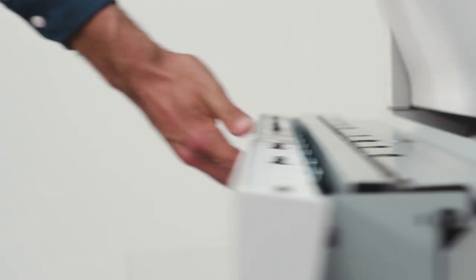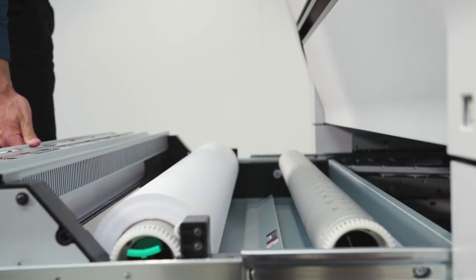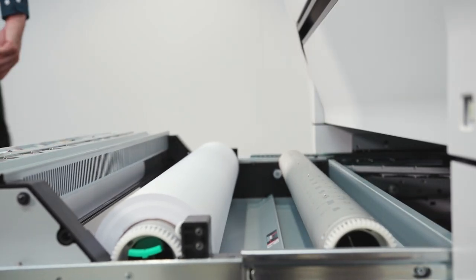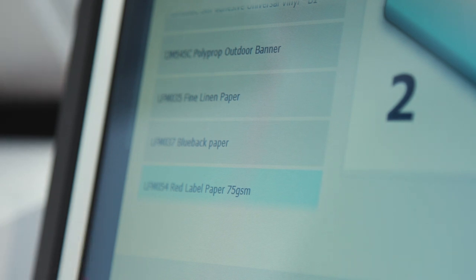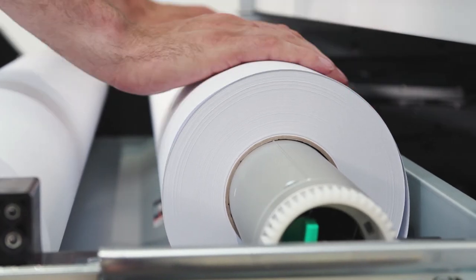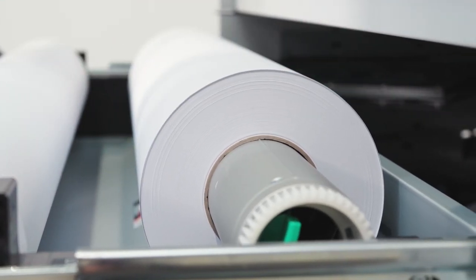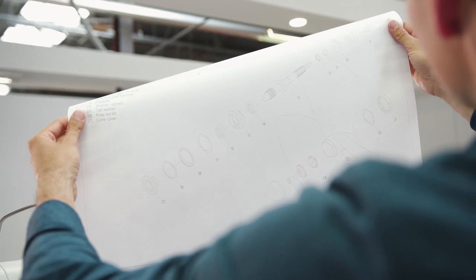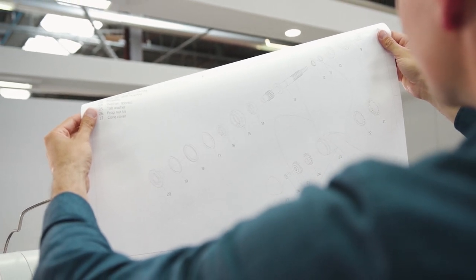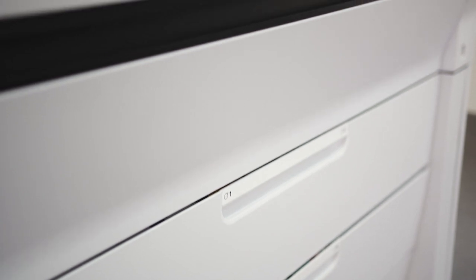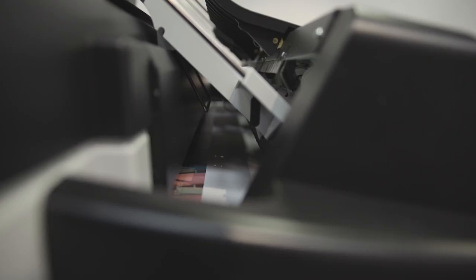Save operator time on media handling with the easy roll replacement, automatic roll width detection, and easy paper feeding. Print all standard CAD sizes without switching media, using the high media capacity of up to six rolls combined with the integrated folders.